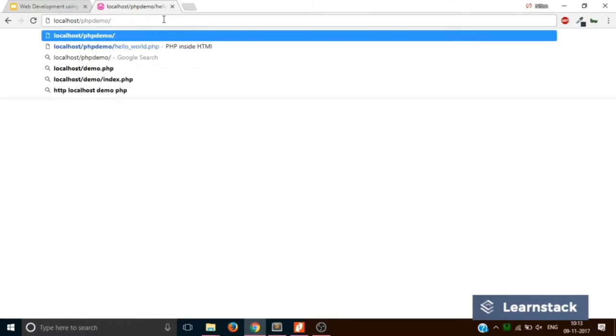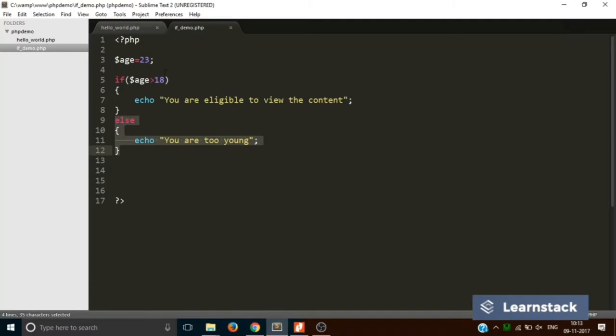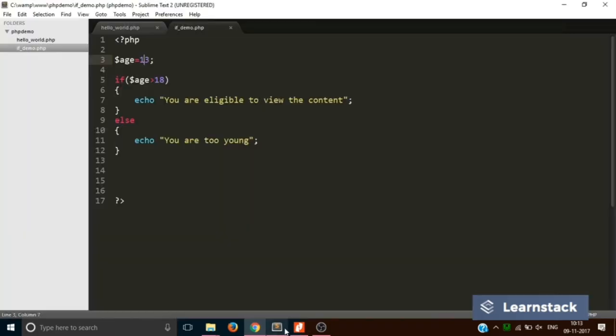Going to the page and navigating to if_demo.php, it says 'you are eligible to view your content'. But if I change the age to 13 and save, then reload, it says 'you are too young'. Now, what if you have more than two conditions? In that case you can use something called else-if.